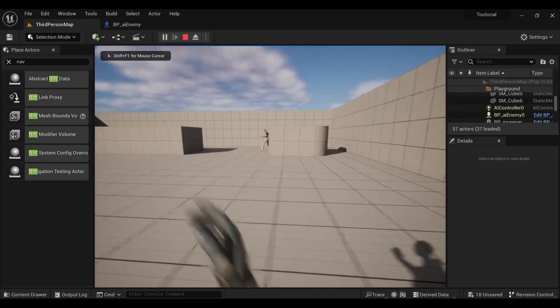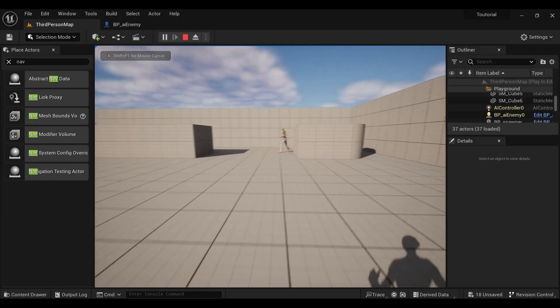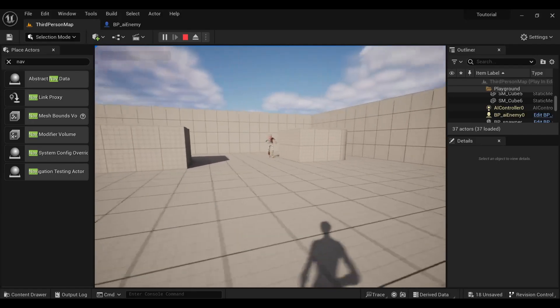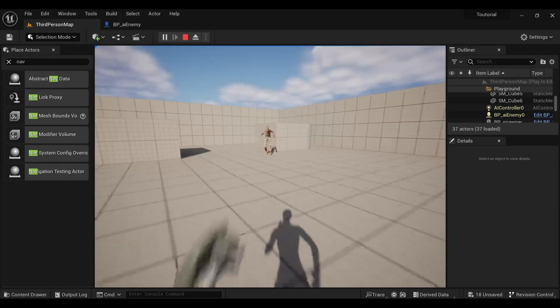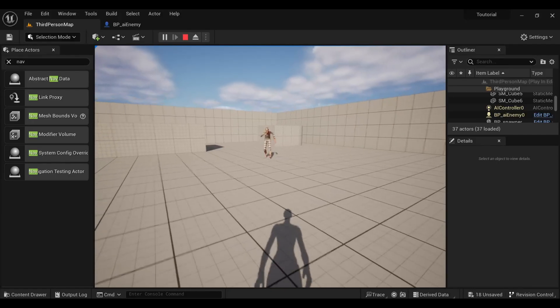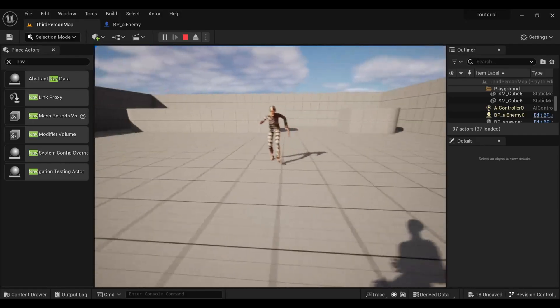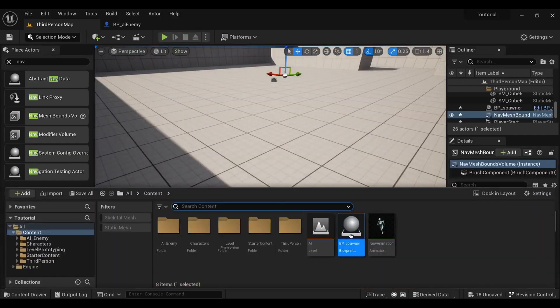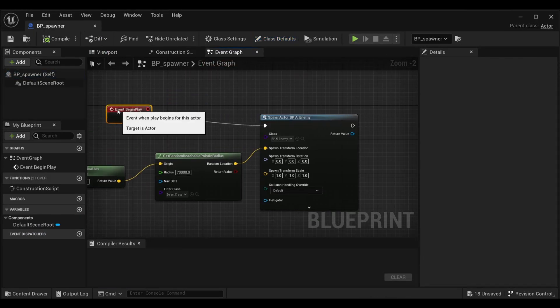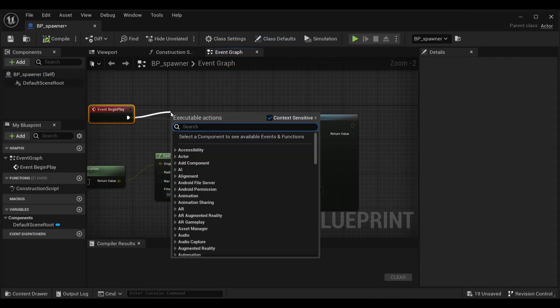After that when you hit play, you can see our enemy is spawned in a random location and also showing the movement. Now what we are going to do is create a loop of spawning enemies which will result in spawning of enemy one by one.